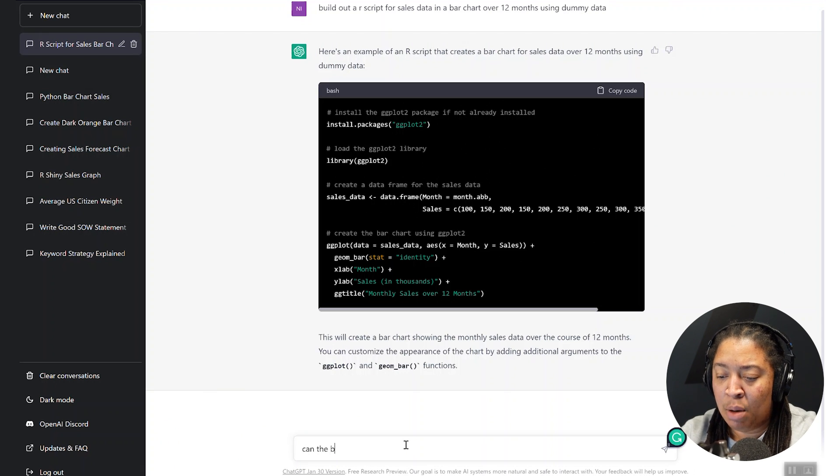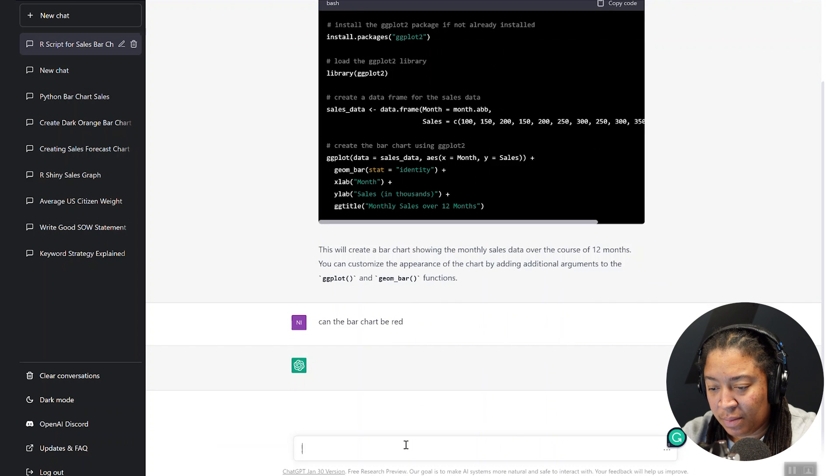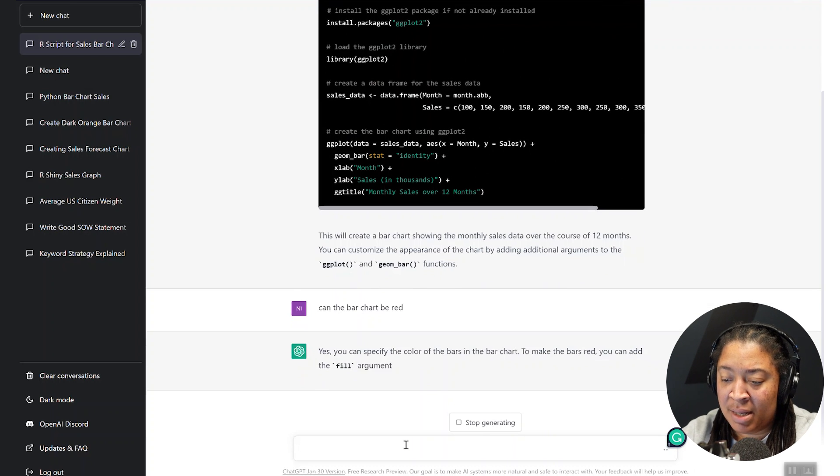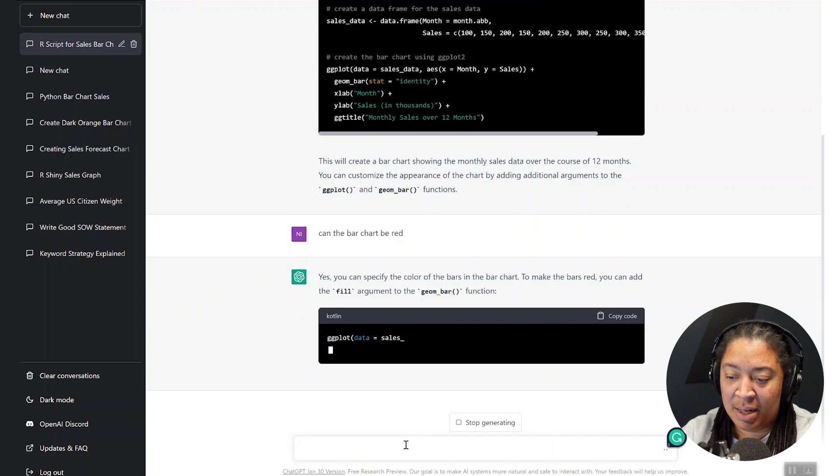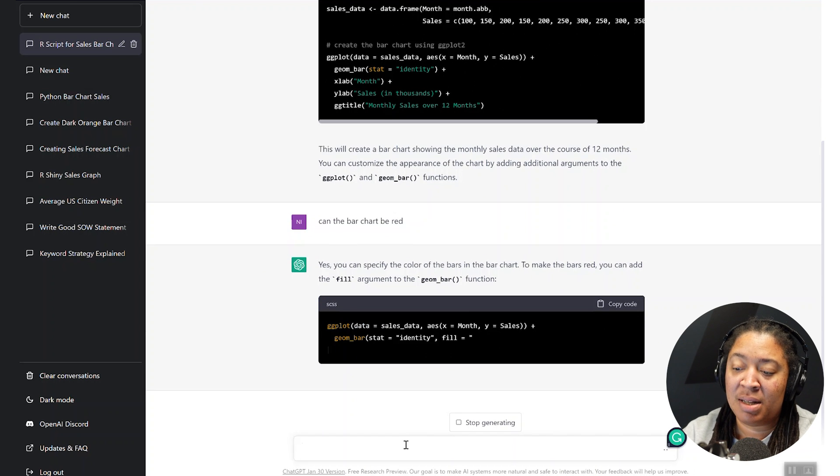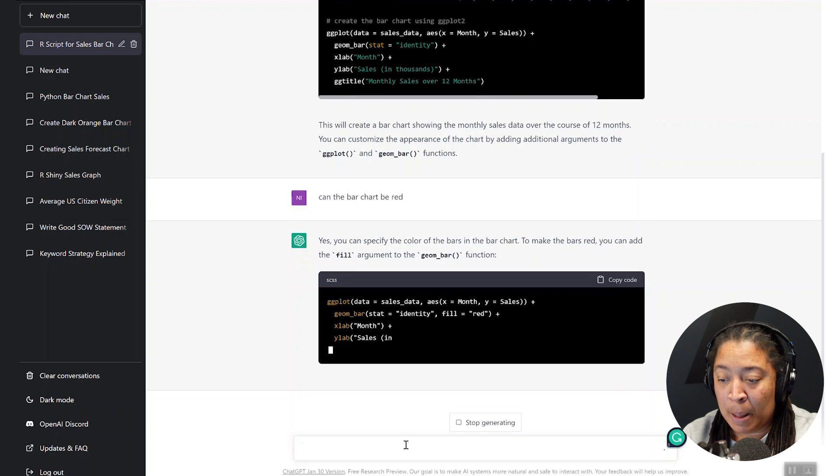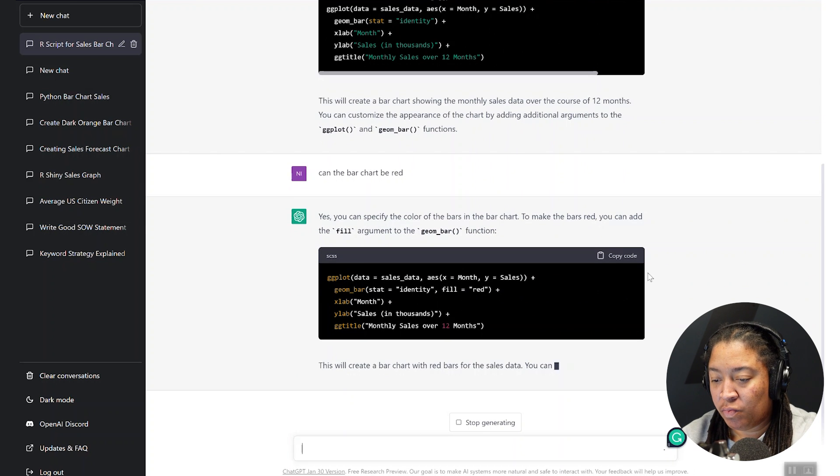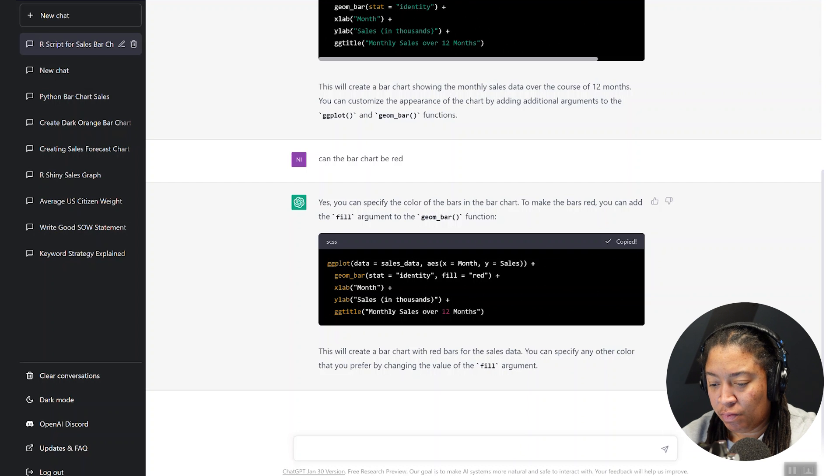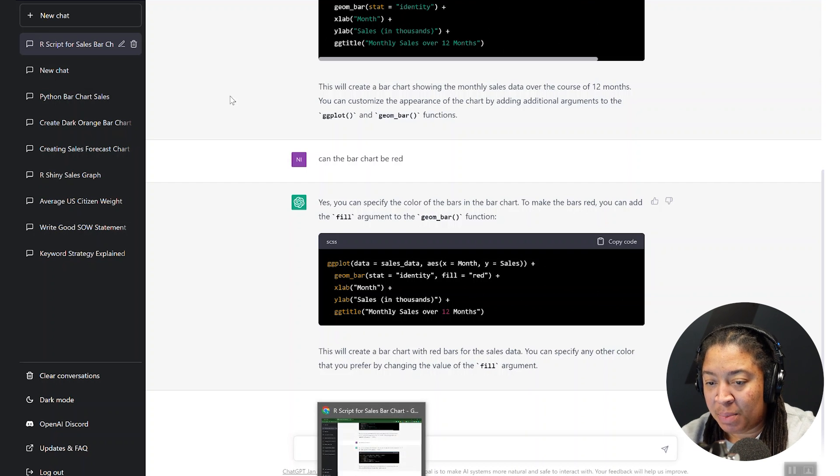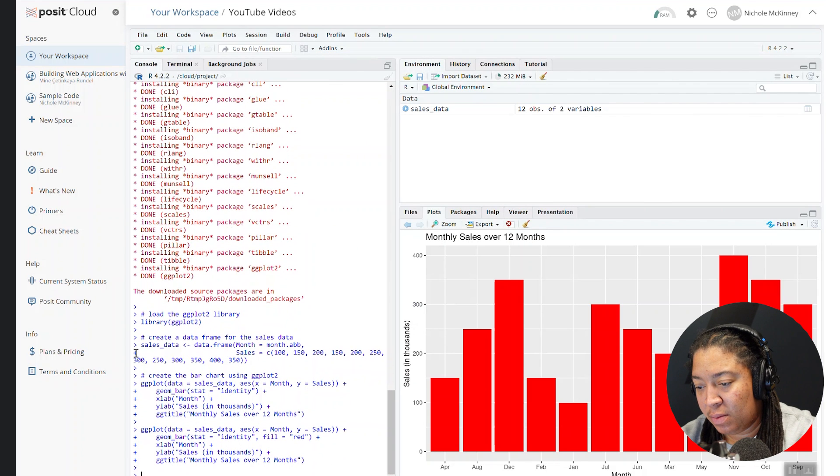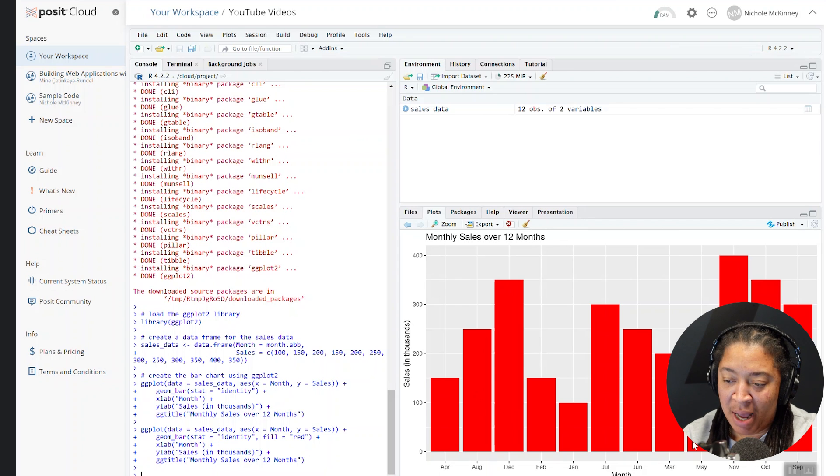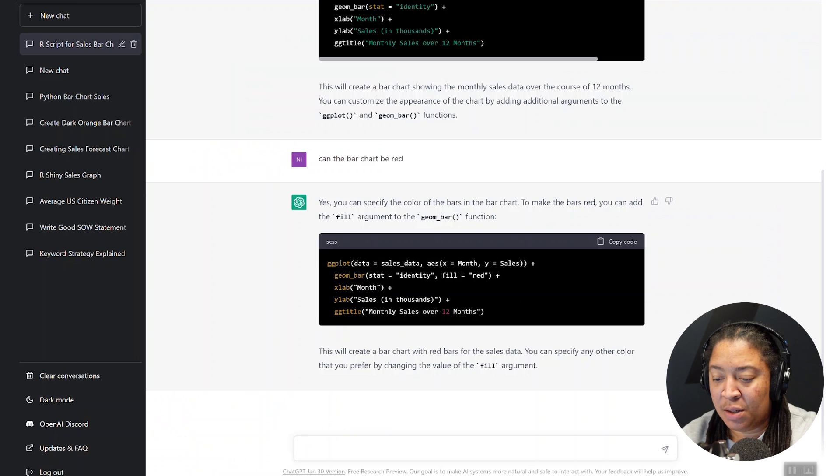Let's say can the bar chart be red? And the system automatically says sure, it can be red. And it's going to rewrite this code for us and put it such that it is red. So we'll grab this and see what it does. I'm curious to see what happens. So we'll drop this in.